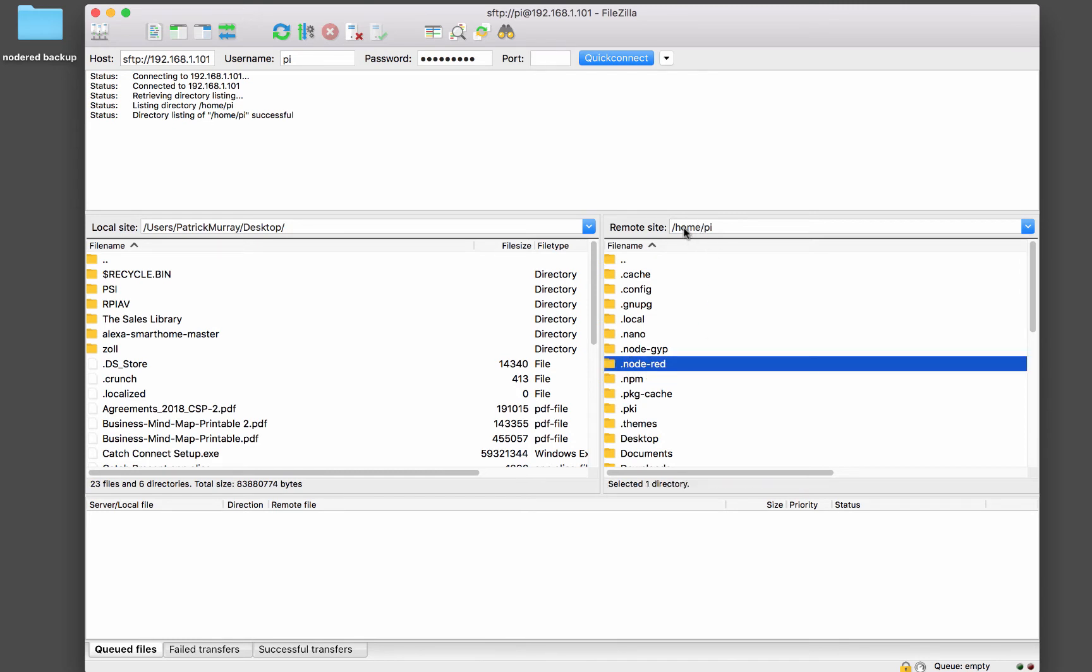So if you see here, we're in the directory home Pi, because that's the user we used, we logged in as the Pi user. That's why we're in the Pi directory.